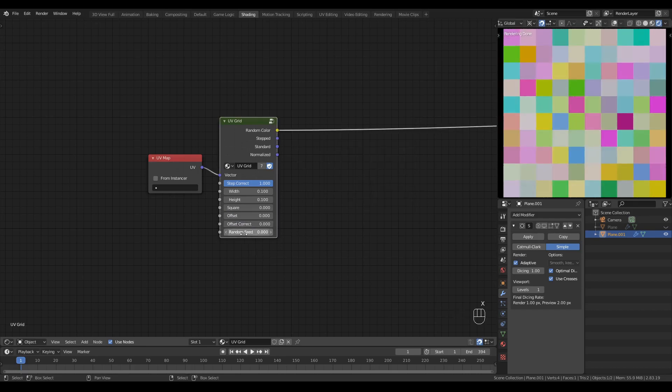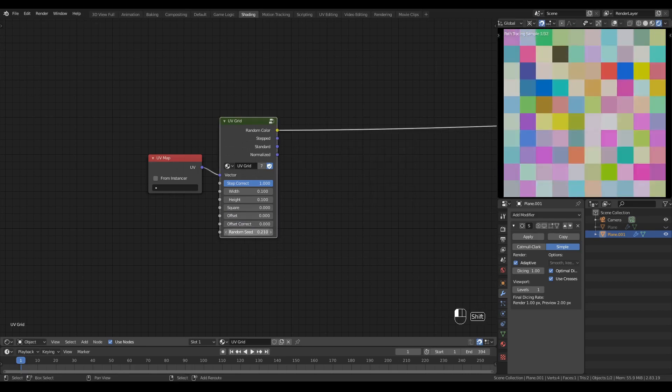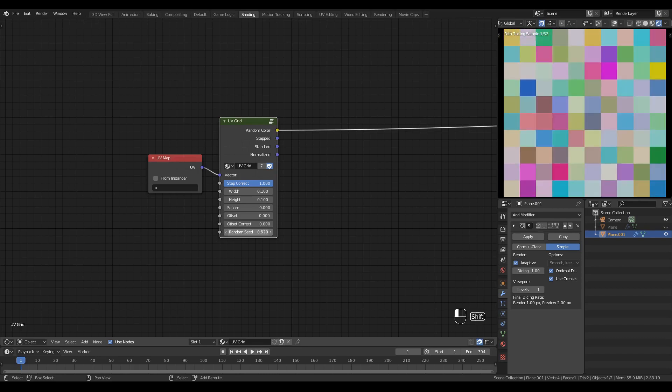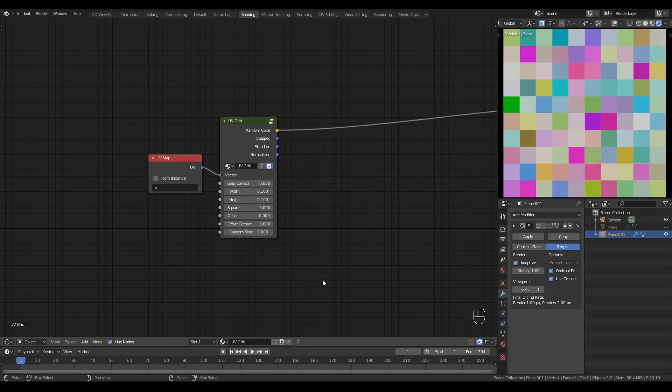Random seed very simply changes the output set of random colors per tile. That's the UV grid node and some of its many functions. Now all that remains is to build it.